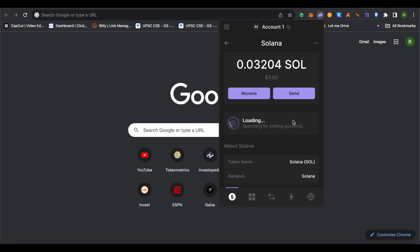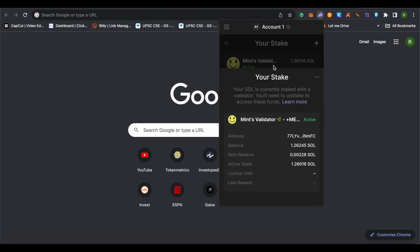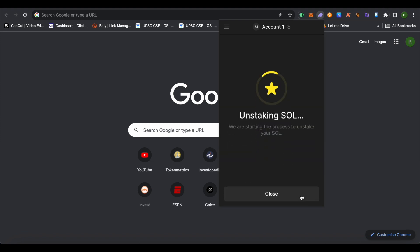If you have already staked somewhere, it will say something like that. Simply click on it. After that, you will be able to find the option of unstaking. Click on it and unstake and deactivate your staking account.